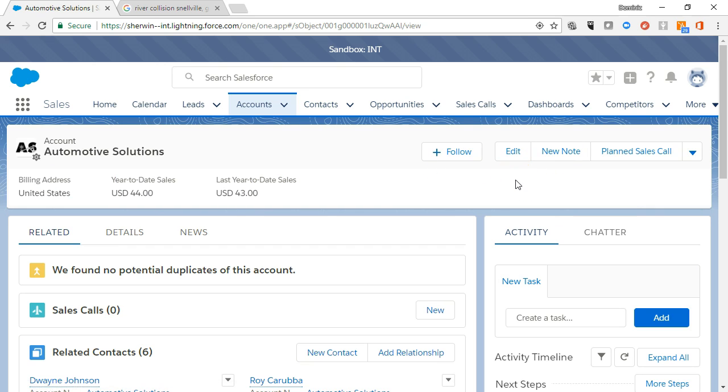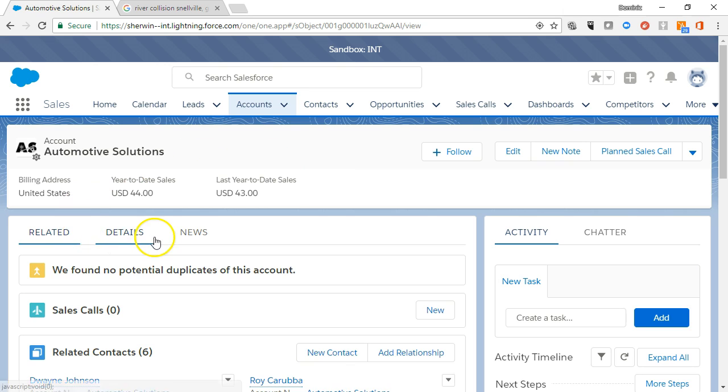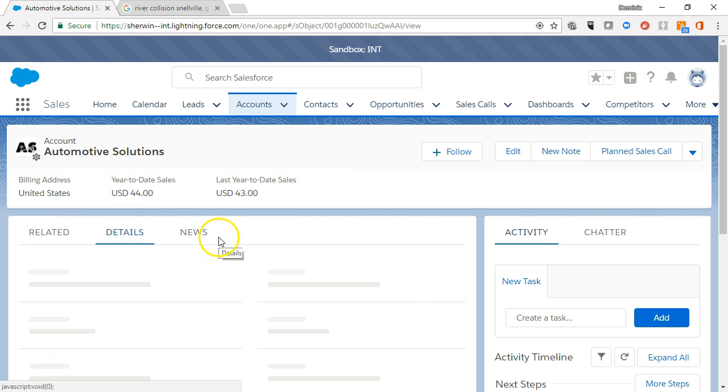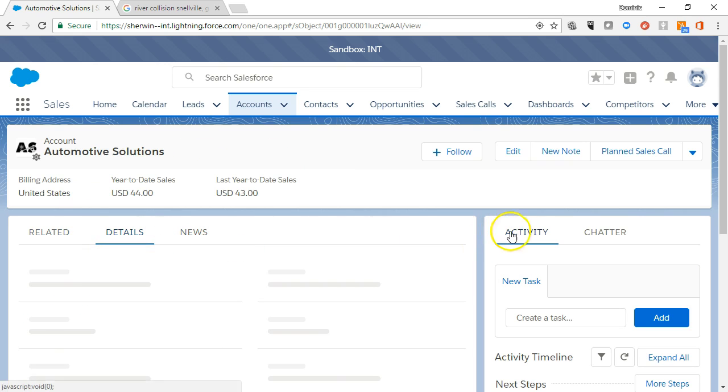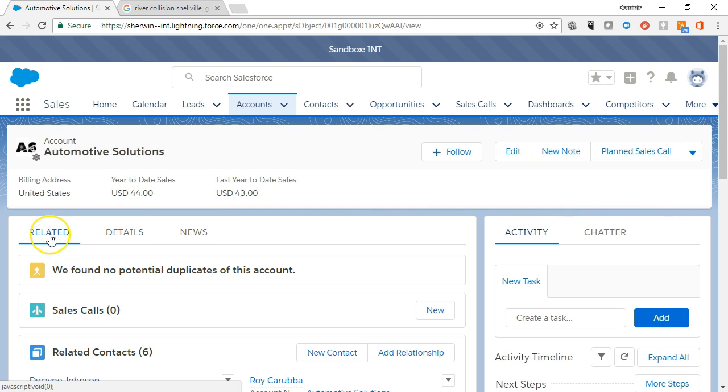In the main body of the account record are the related, details, news, activity, and chatter sub tabs. The related tab contains all records related to this account.